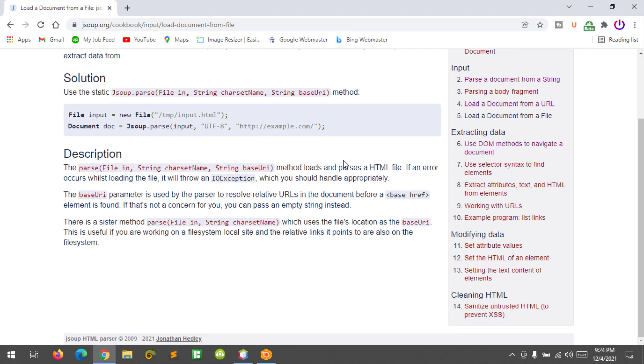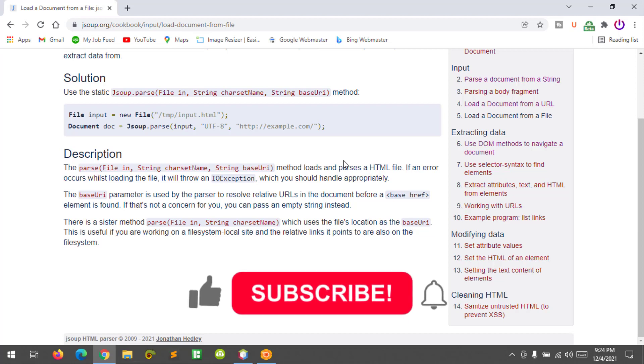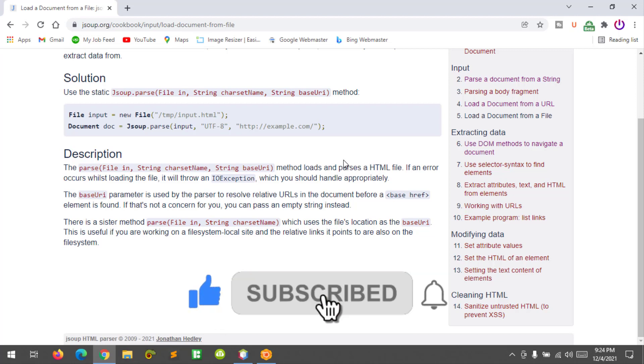I hope you learned something new in this tutorial. Please don't forget to like, subscribe, comment, and share, and I will see you in the next video.